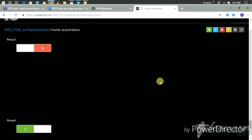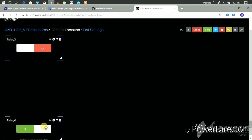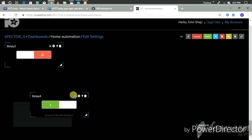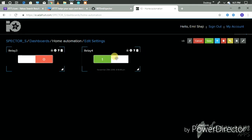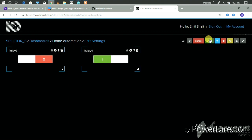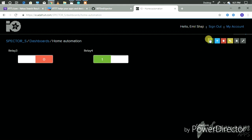Then the next step is to order it. Then click the green button, click here, and then save it.